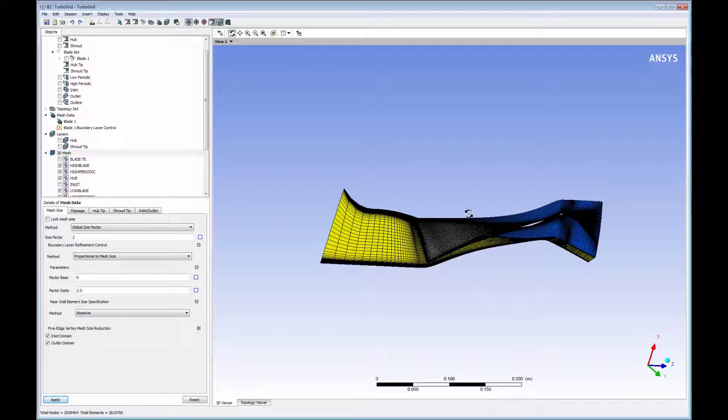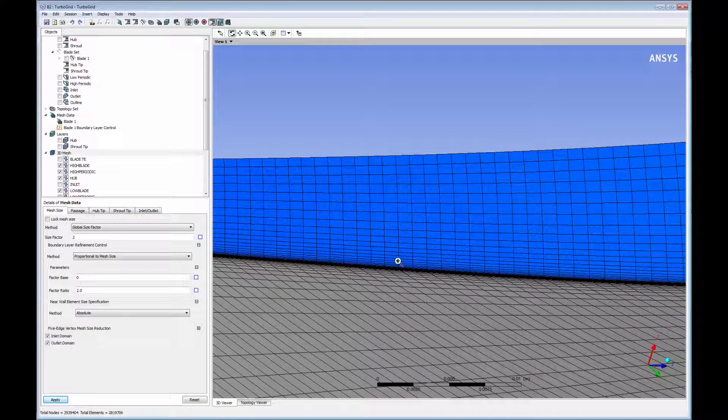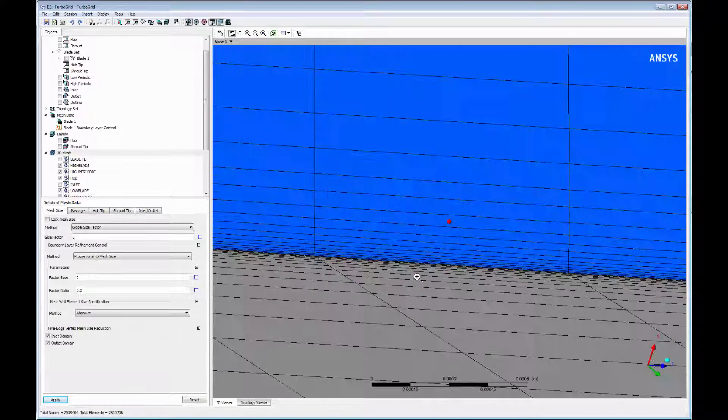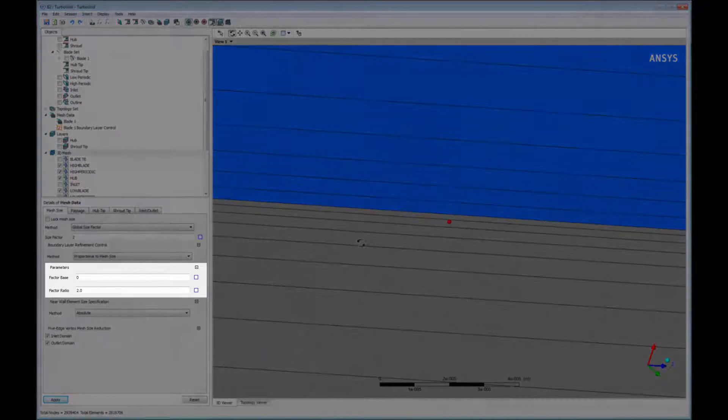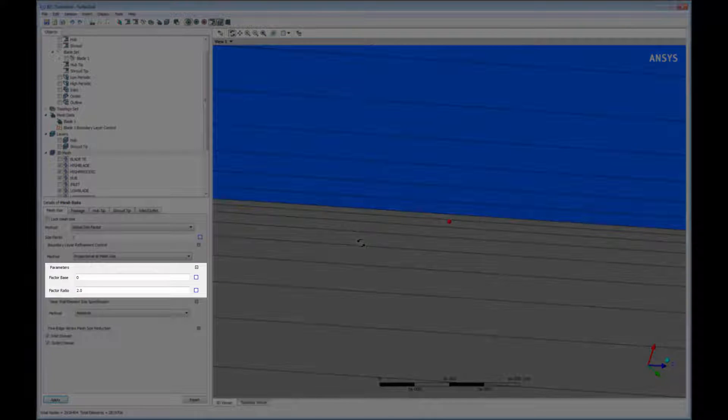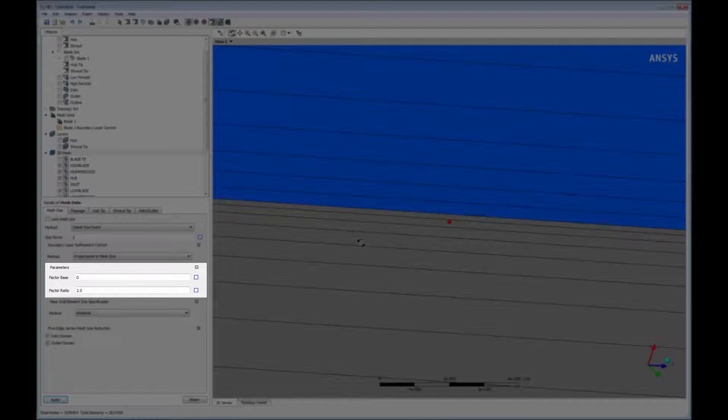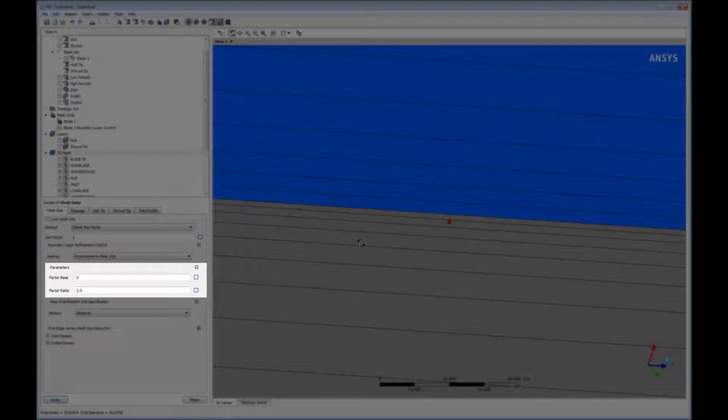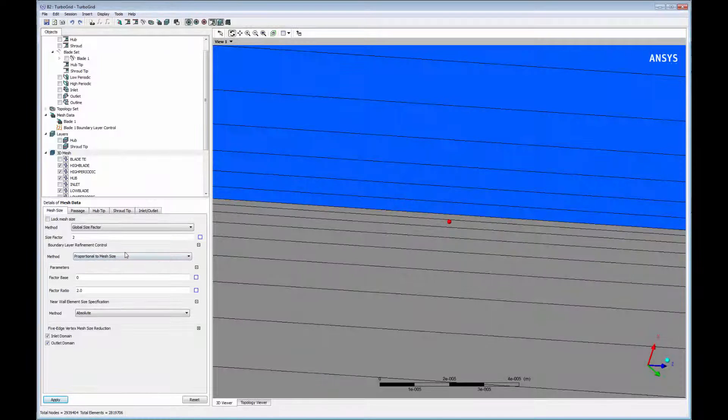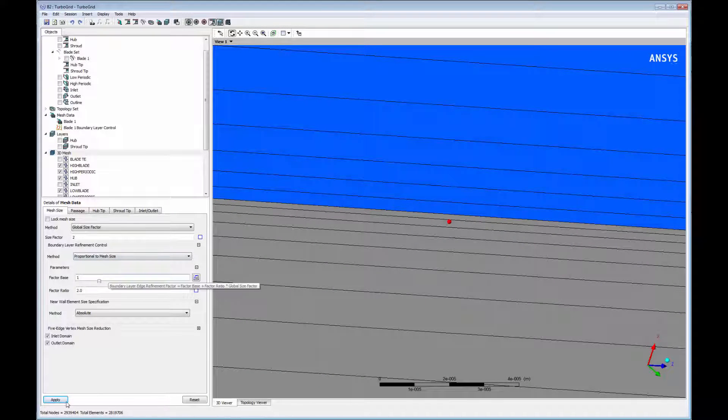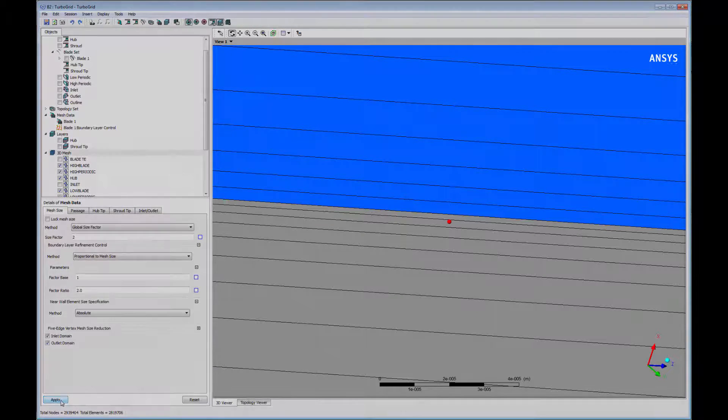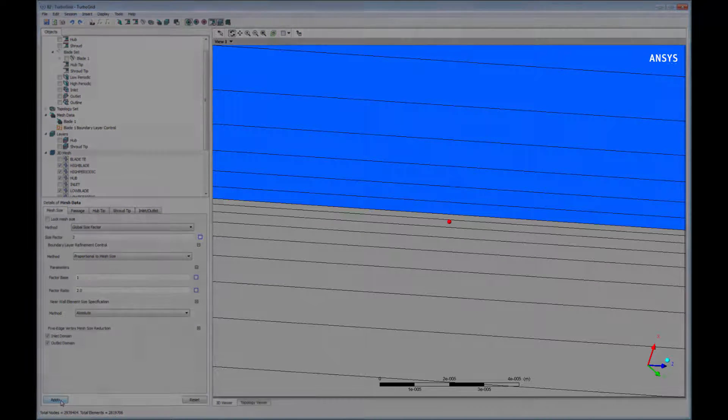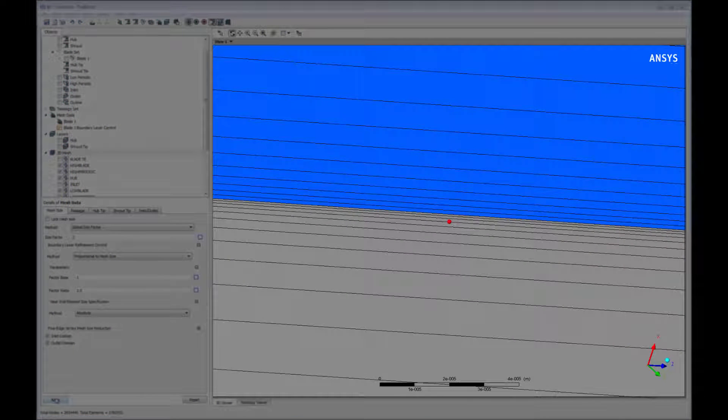To refine the mesh near the boundary surfaces, I can adjust the boundary layer refinement control using the factor base. The factor base increases element count at the boundary in proportion to the global size factor. I will increase the factor base in this case. Upon updating the mesh to account for this change, you will notice that the boundary layer resolution increases.